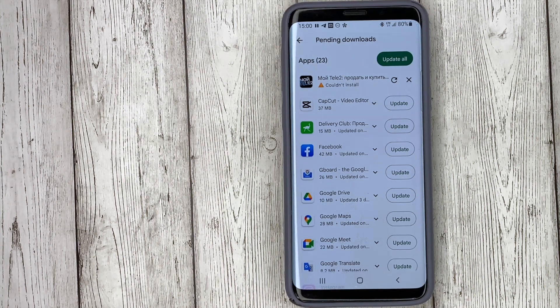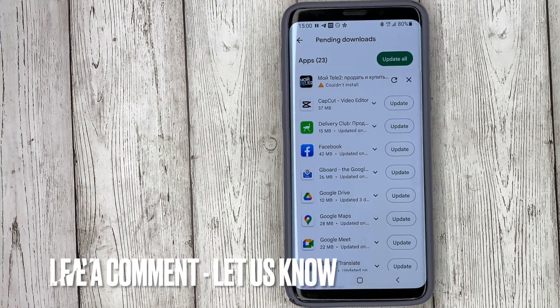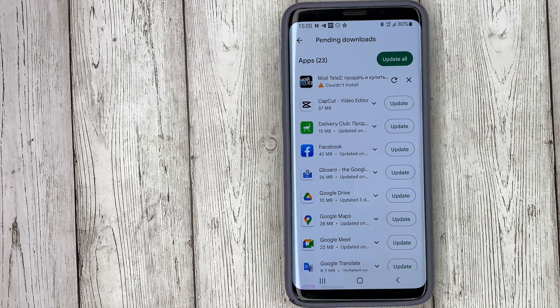That's it. If you have been wondering how to update apps, this is the easiest way now. If you know another way, please leave a comment. Be sure to subscribe for more videos. Bye-bye.